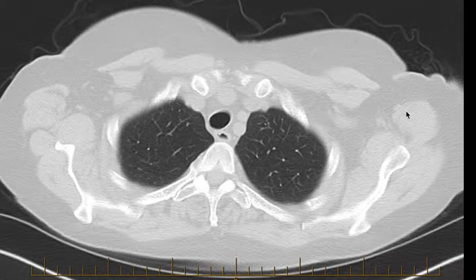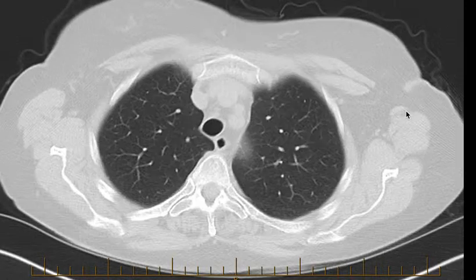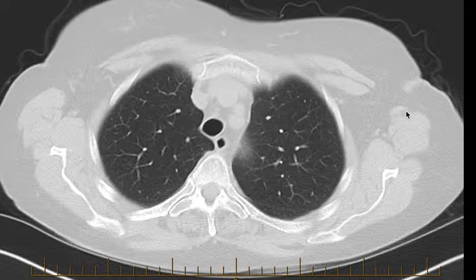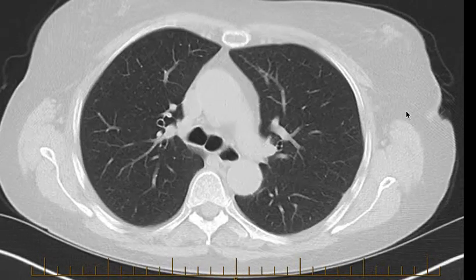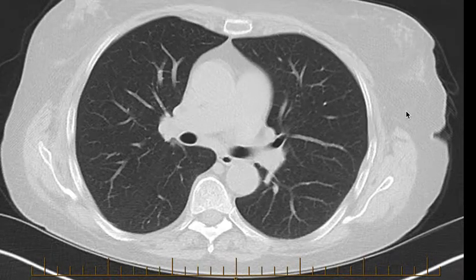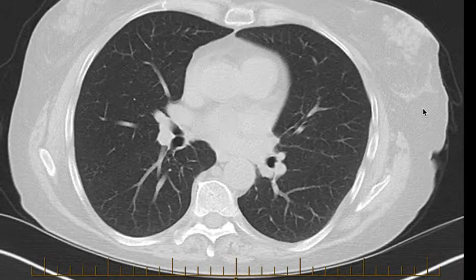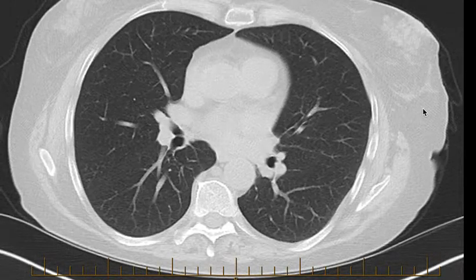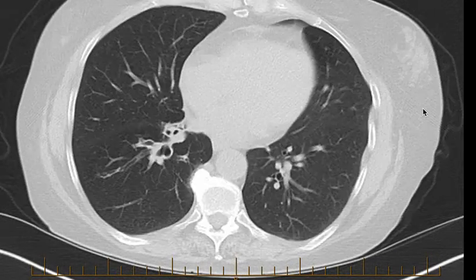Here we have a CT scan of a patient who I've been asked to do bronchoscopy for. I'll just scroll through — you can see the upper zones of the lung look completely normal here. Normal looking airways, central airways are clear, no interstitial lung disease, no bronchiectasis.